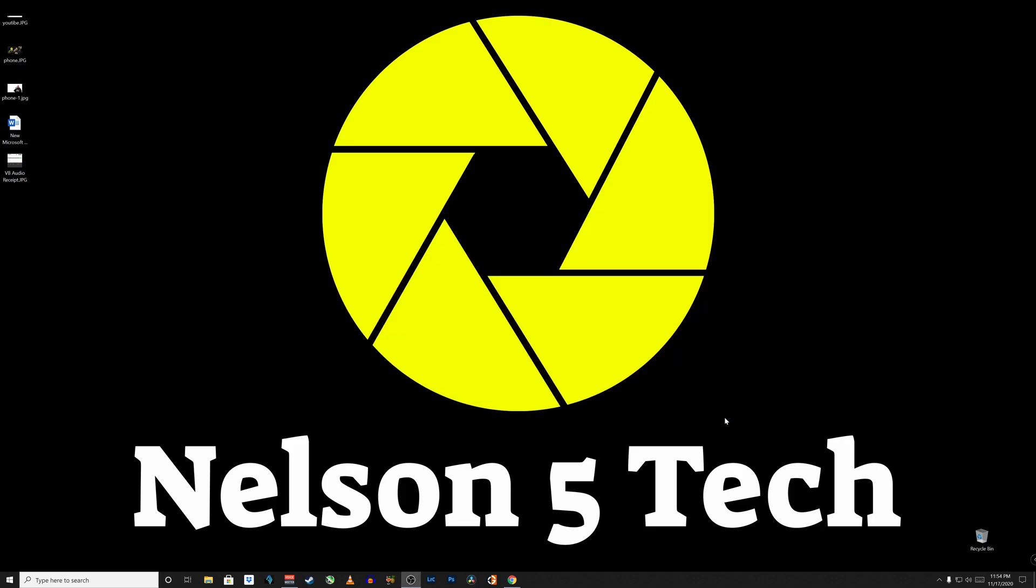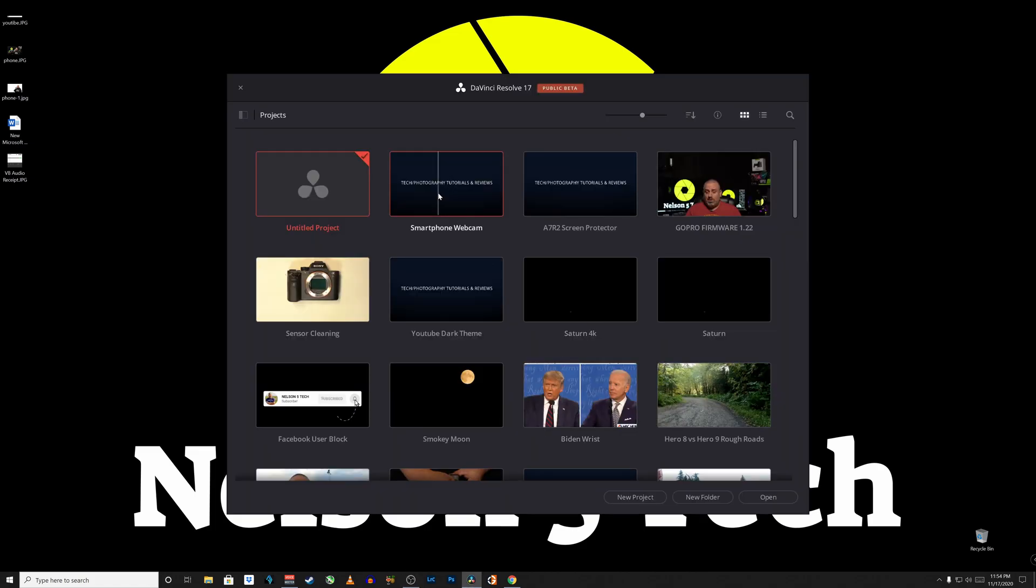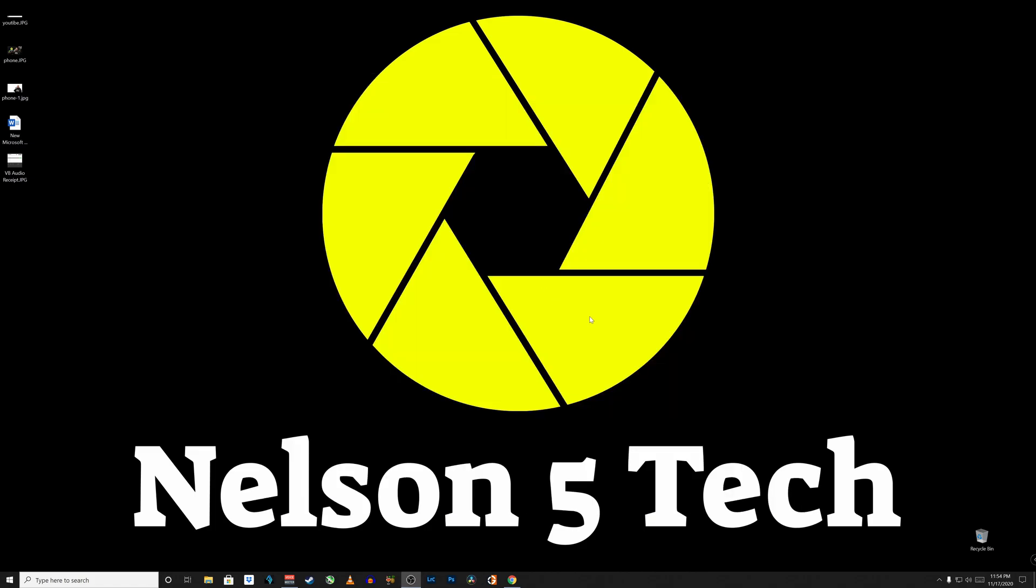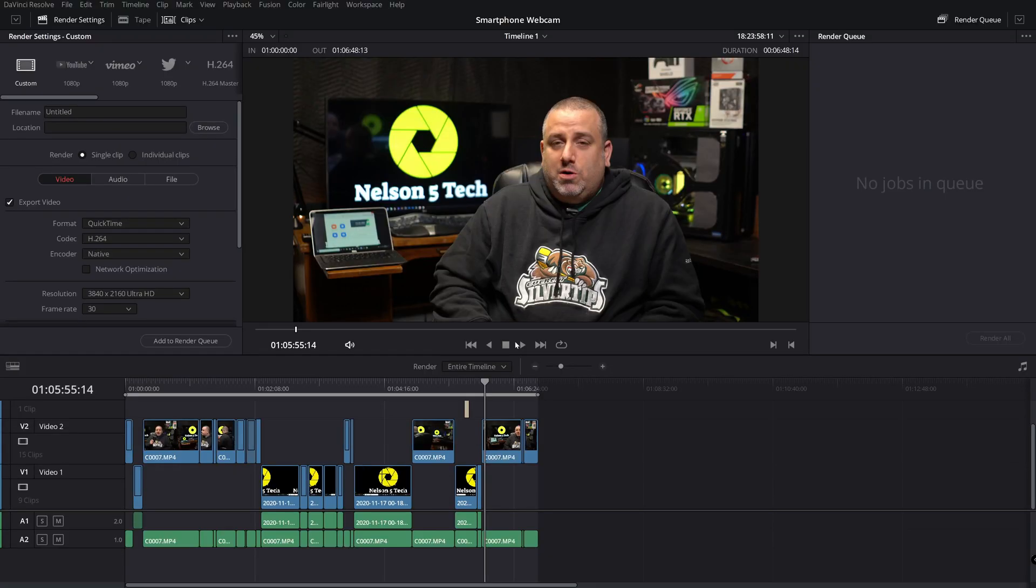So I'm going to go ahead and fire up DaVinci Resolve 17 beta here and I have already created a project and what I'm going to do is I'm going to go ahead and render this video out, see how long it takes and then I am going to go ahead and do the exact same export using the Studio Driver.